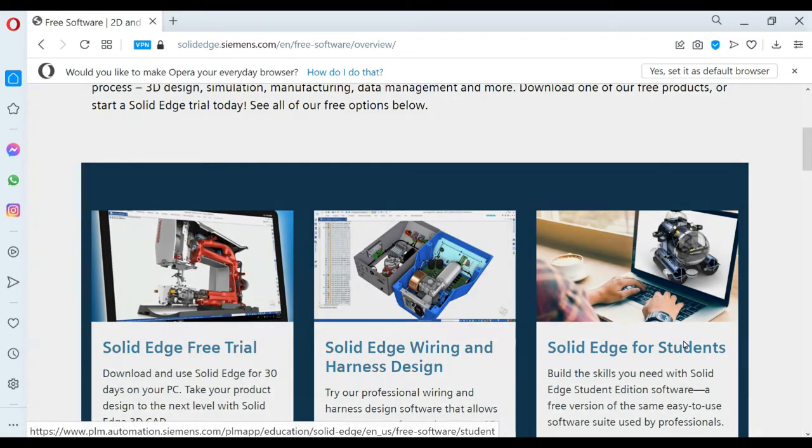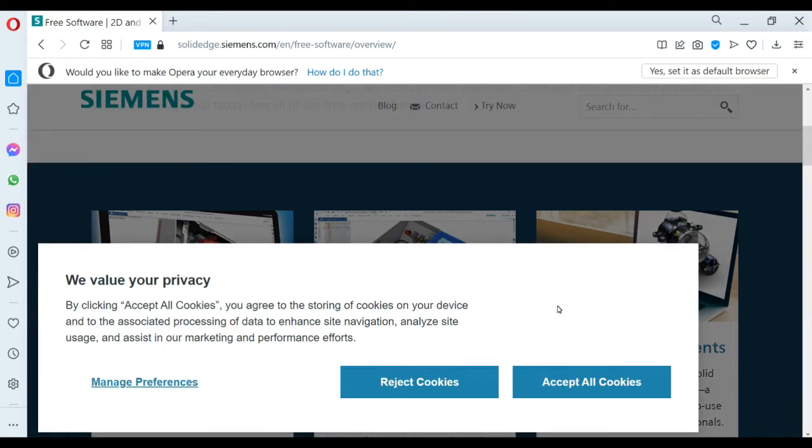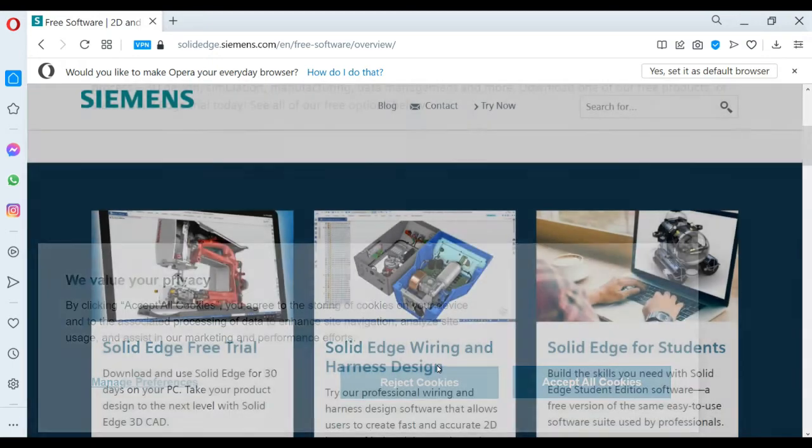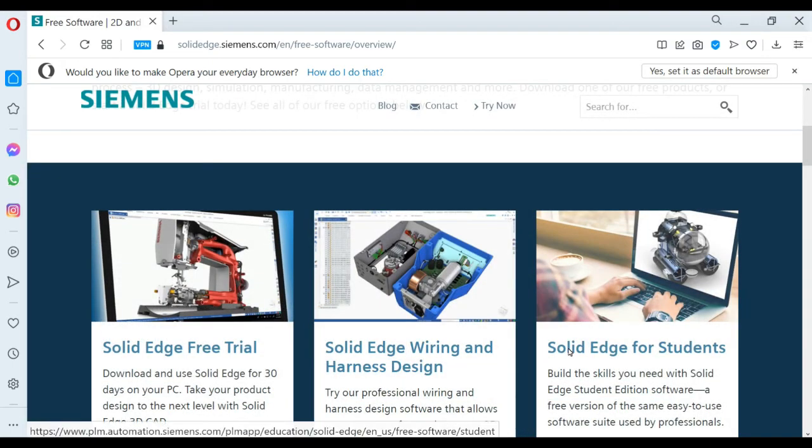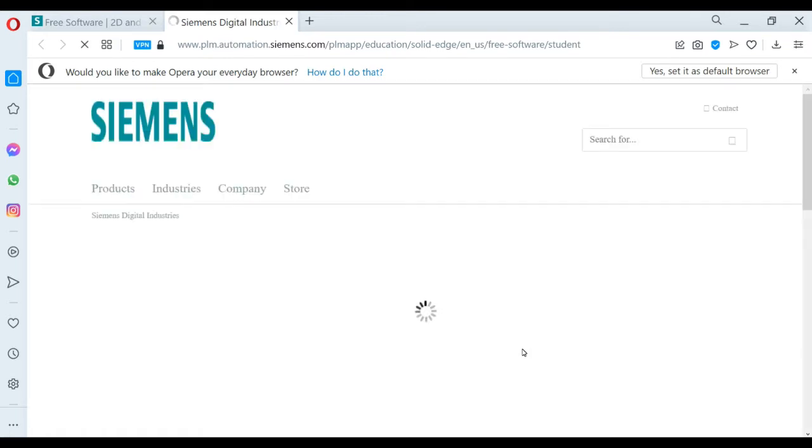Now you need to click on Solid Edge for Students. In this time, I reject the cookies. Now I click on it and you can see it opens in a new tab.